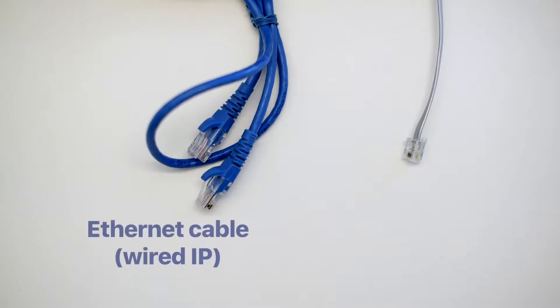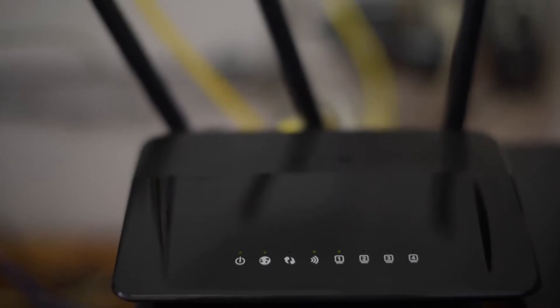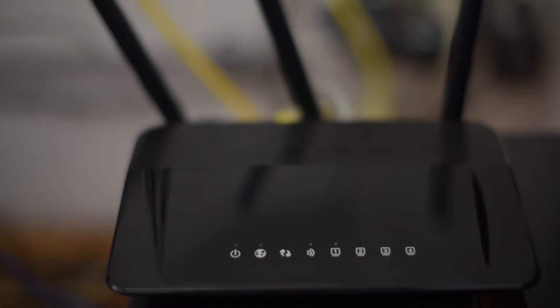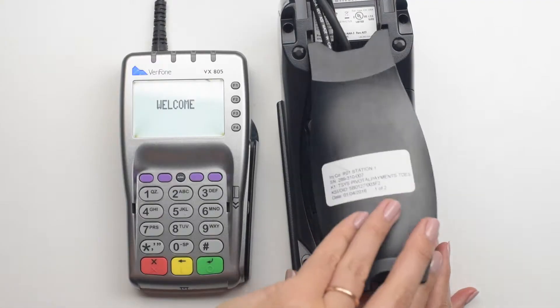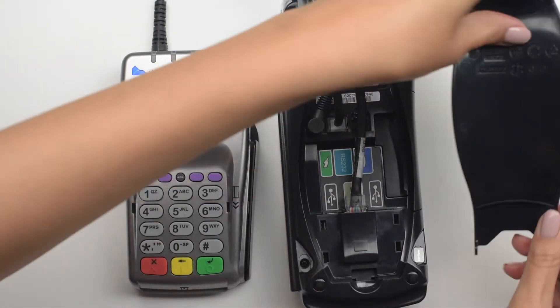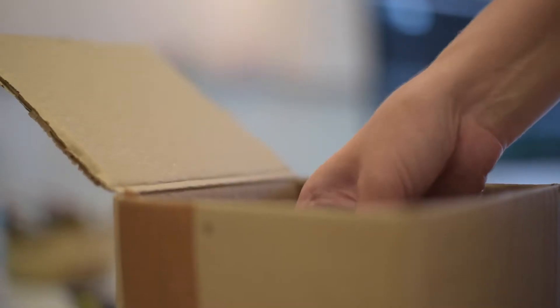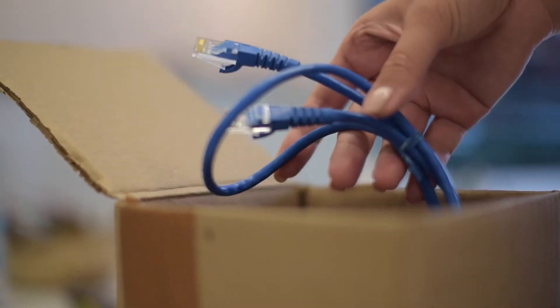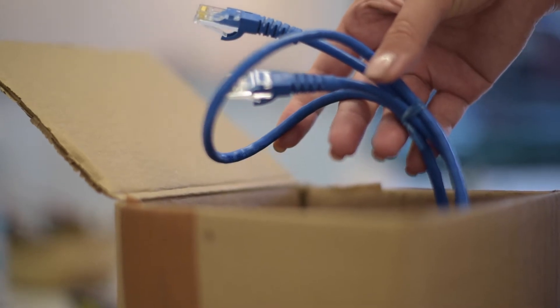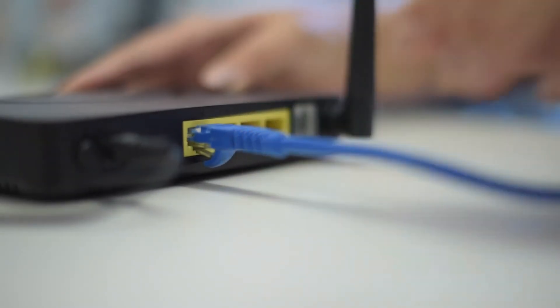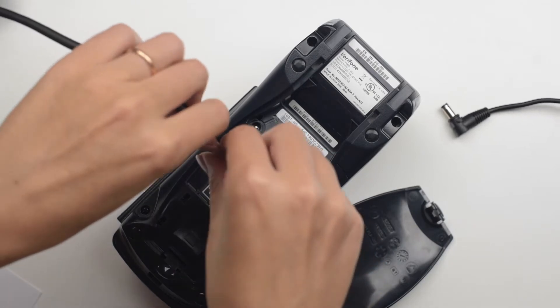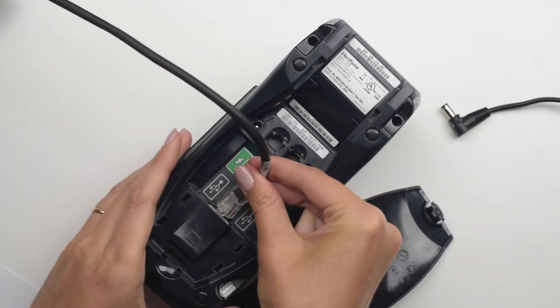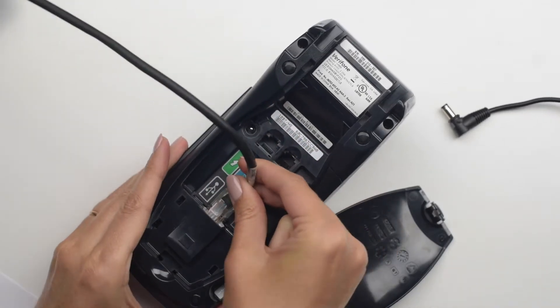If you decided to go for an IP connection option, you need to connect your terminal to an active IP connection. Remove the cover from the bottom of the terminal. Take an Ethernet cable from the box, plug one end of the cable into a modem or router, and the other end into the port labeled with the letters ETH underneath the terminal.